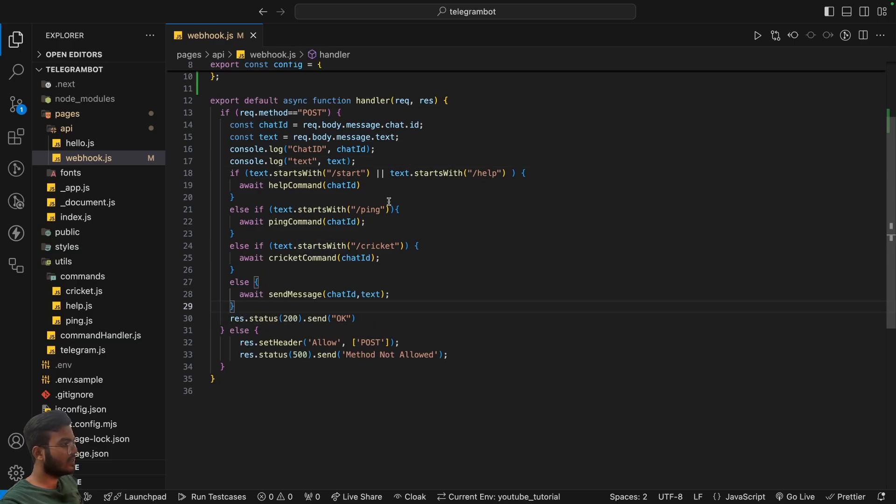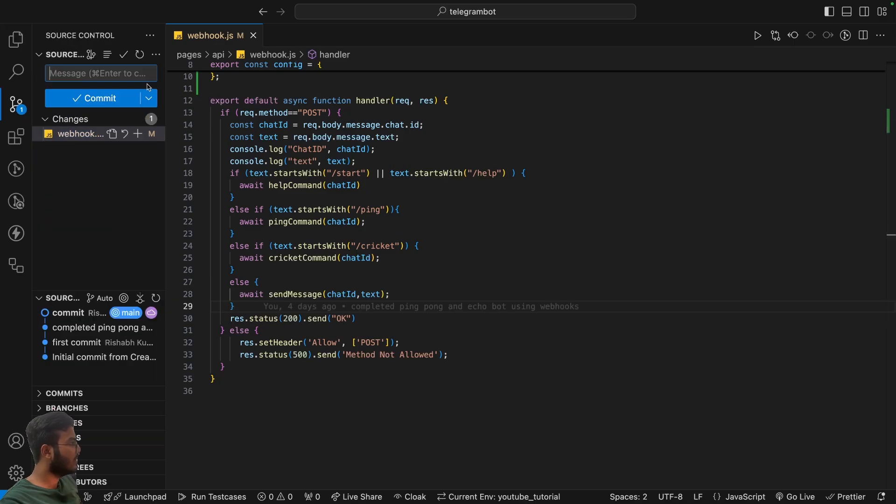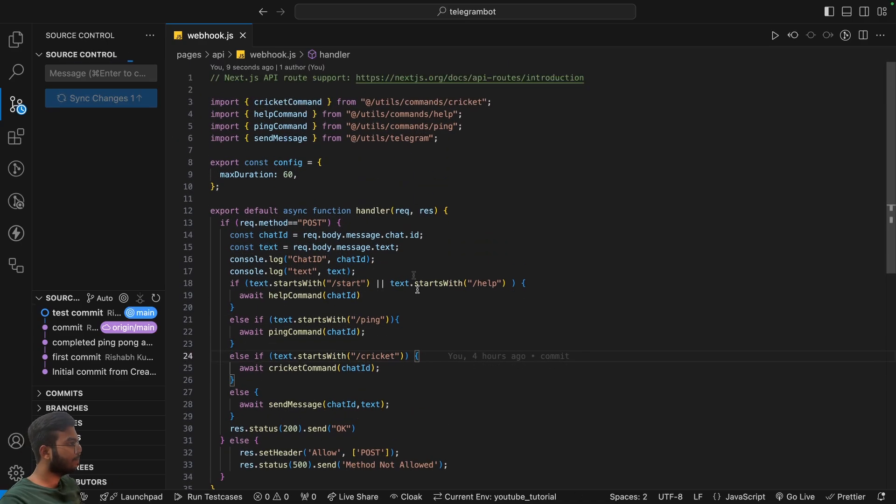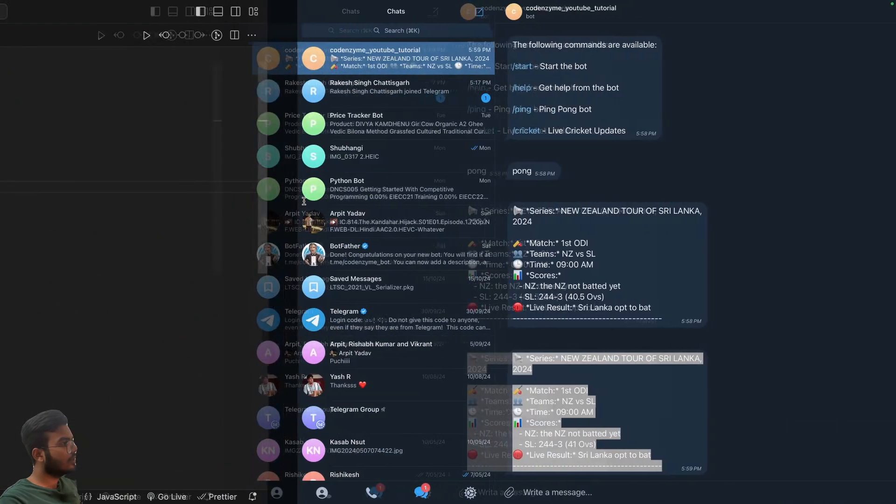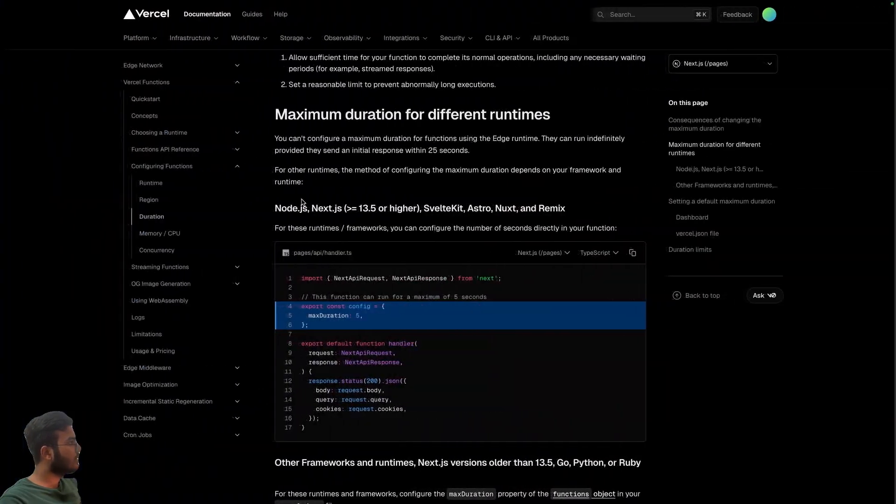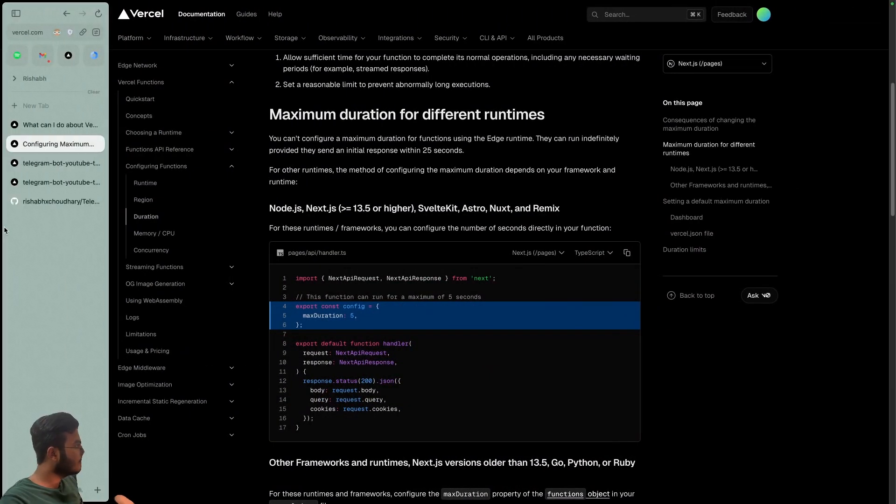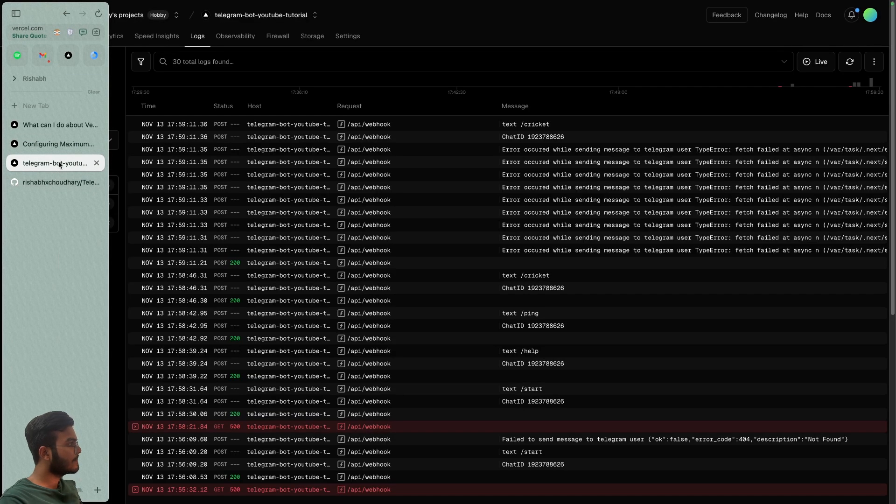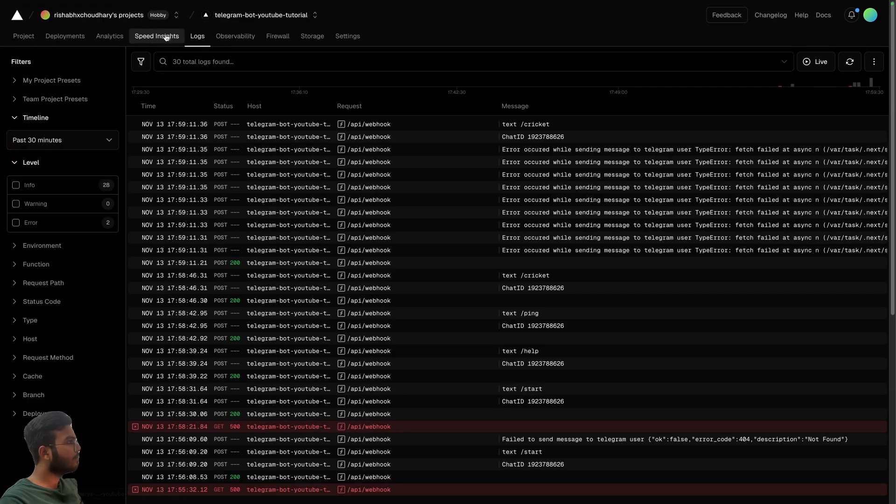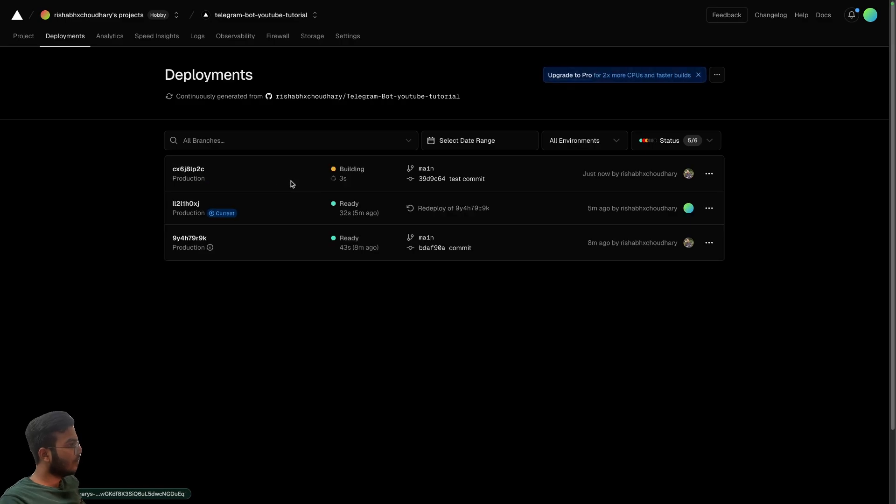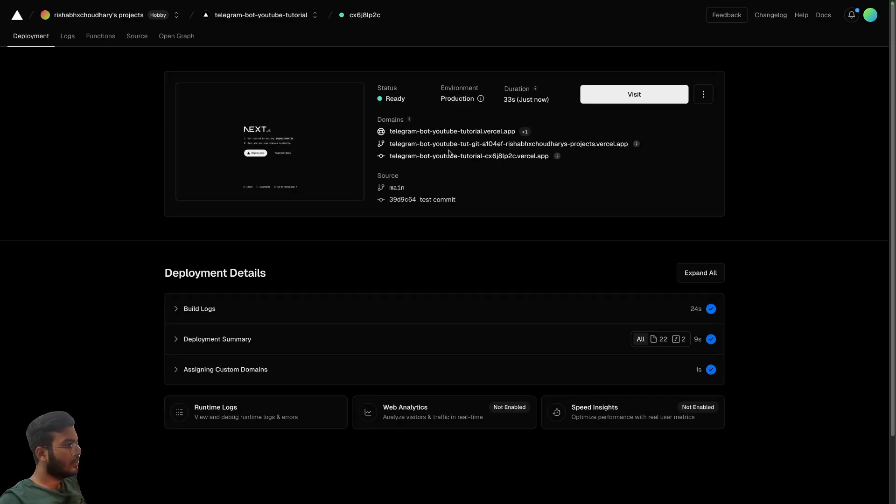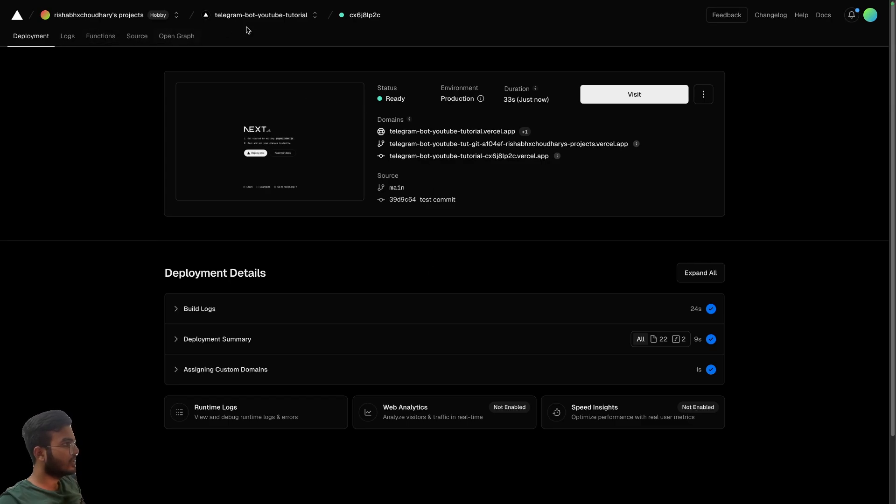Or maybe not. Let's keep them like this and see if it starts working or not. So let's say test commit and see if it works. Okay, so we can see it is building. Let's wait for this to finish.